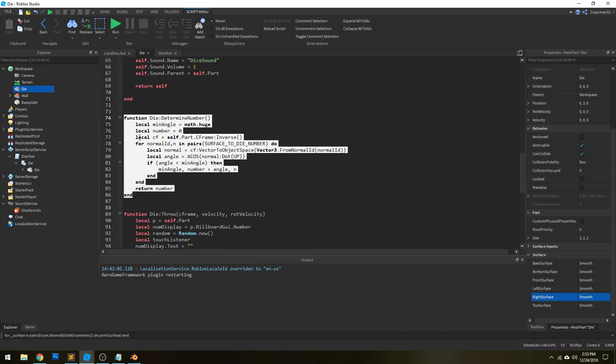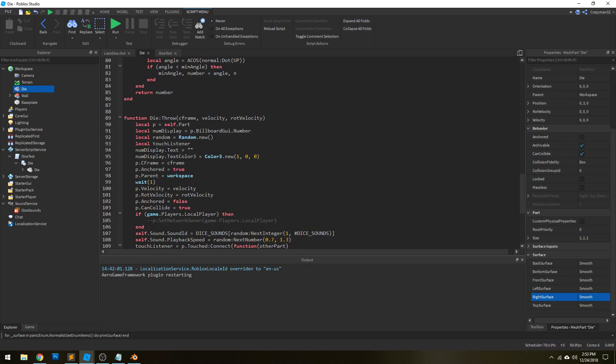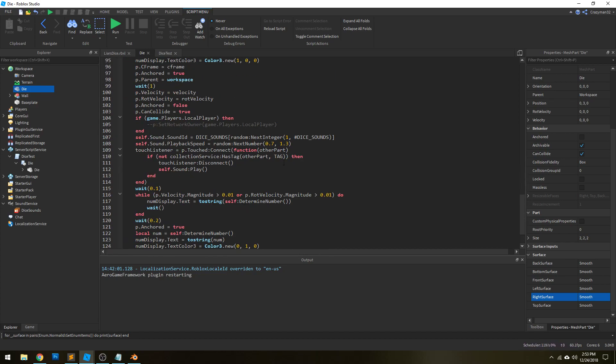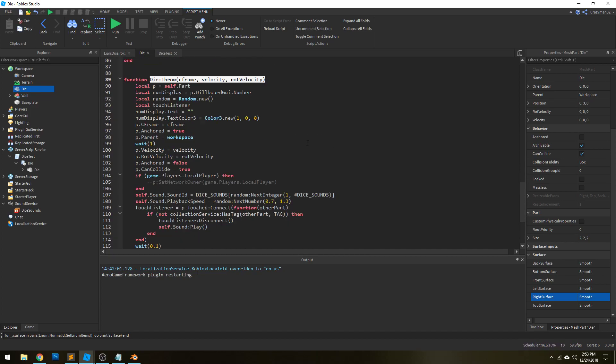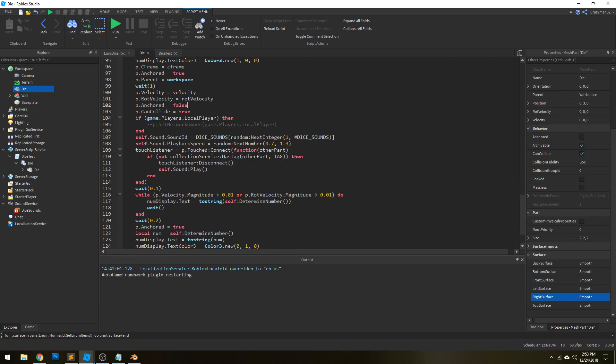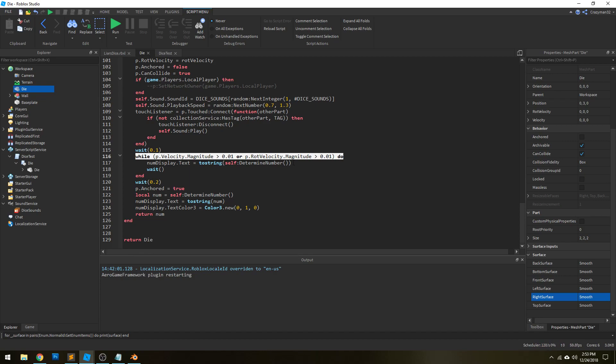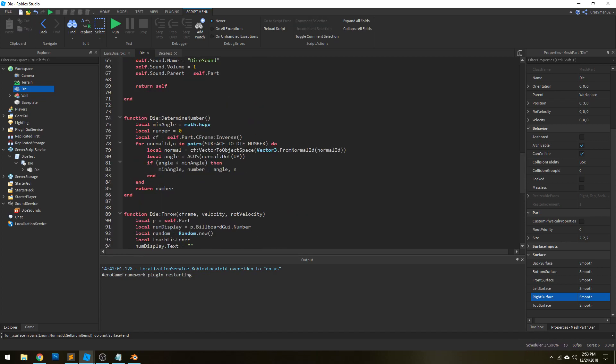That's how we determine the number that the dice is on. And to physically simulate it, we actually have a throw method here, which we just apply some velocity and rotational velocity. And we simply wait until it's stopped moving. And we just continuously update the text with the number that it's showing by calling the determined number method.